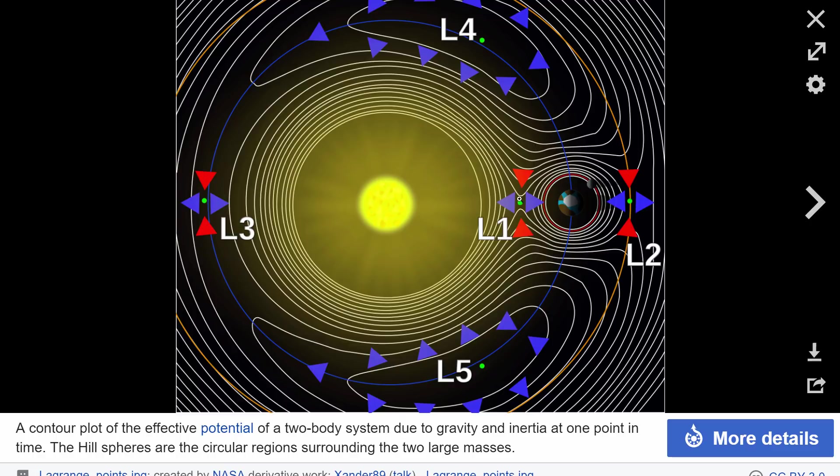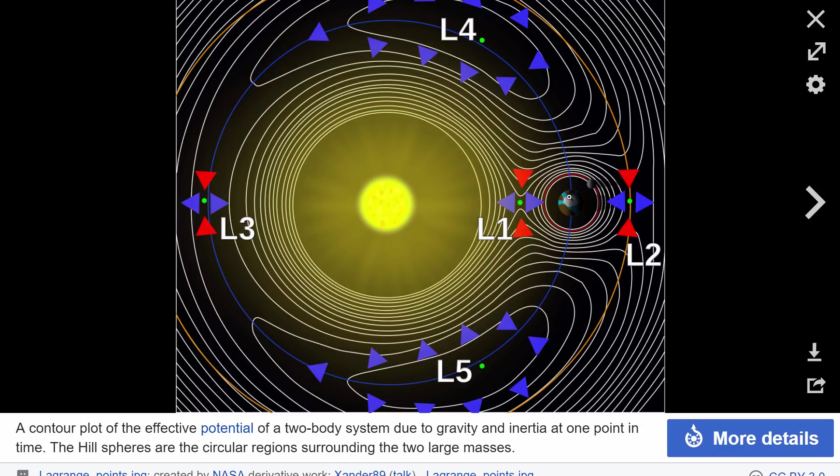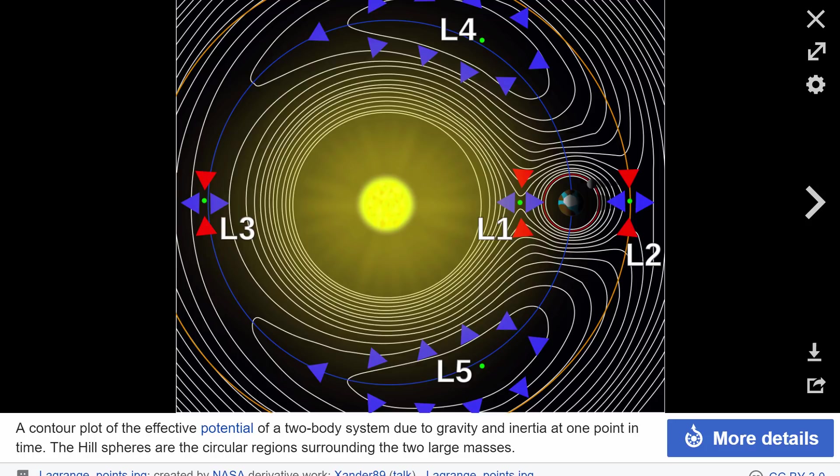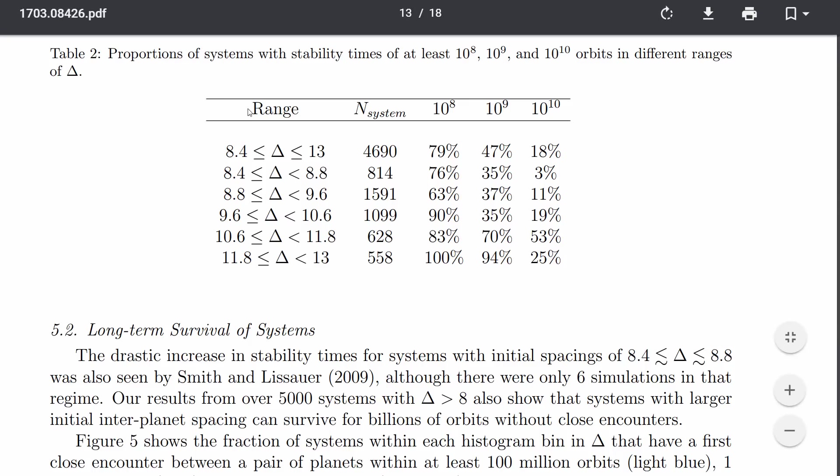This particular value, the hill sphere, depends on the distance between the objects, the mass of this object and the mass of this object. For Earth, this distance is approximately 1.5 million kilometers, or about 1% of one astronomical unit, 1% of the distance of Earth to the sun. So the hill sphere in this particular paper is defined as this value delta.